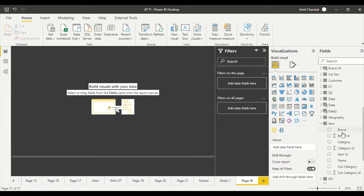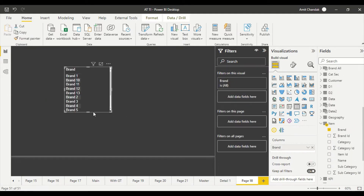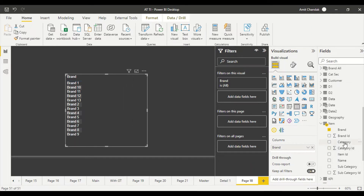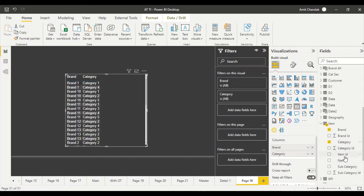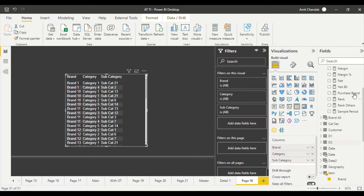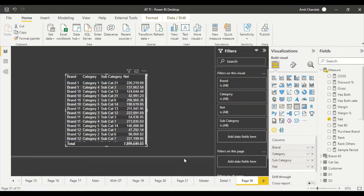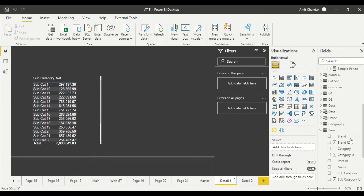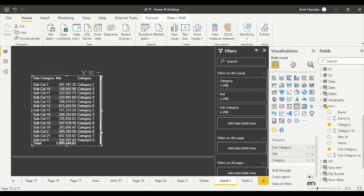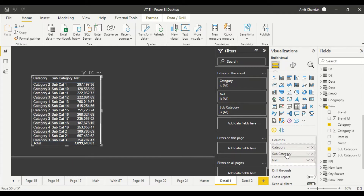On the third page I want to have brand, and just to make sure things are getting passed correctly, I'll also take category and subcategory there. This way you can see that we are continuously able to filter from one page to another. The second page also needs category, so let's keep category there as well, followed by subcategory.